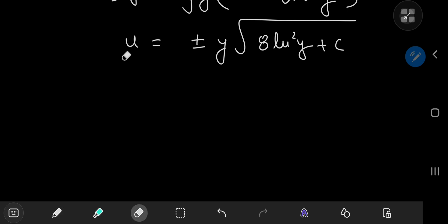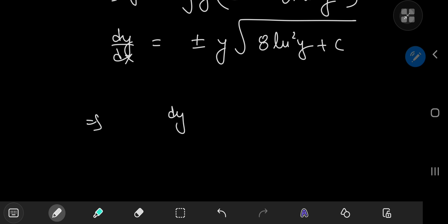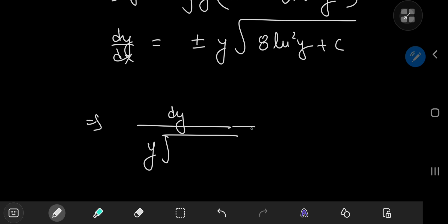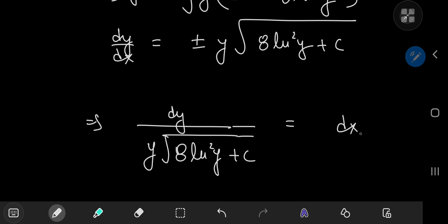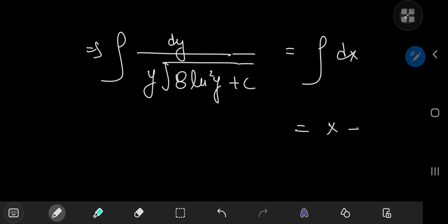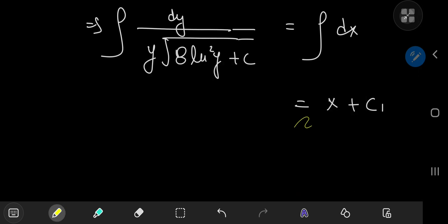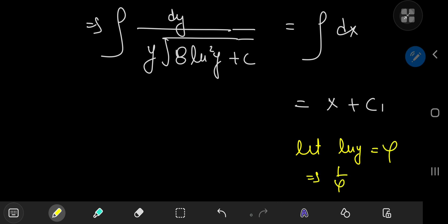Recalling that u = dy/dx, we have a separable differential equation: dy / [y√(8(log y)² + c)] = ±dx. The left side can be integrated using the substitution log y = φ, which implies (1/y) dy = dφ.